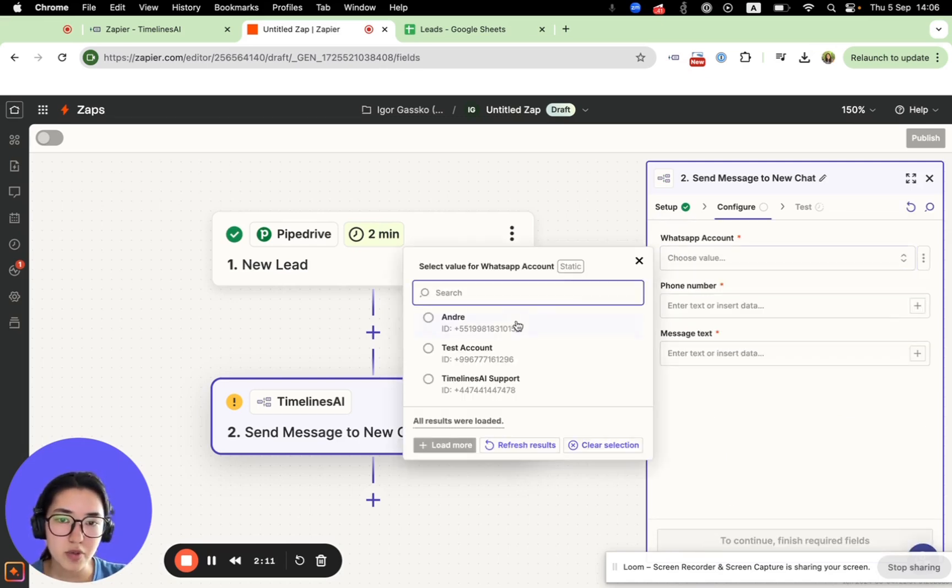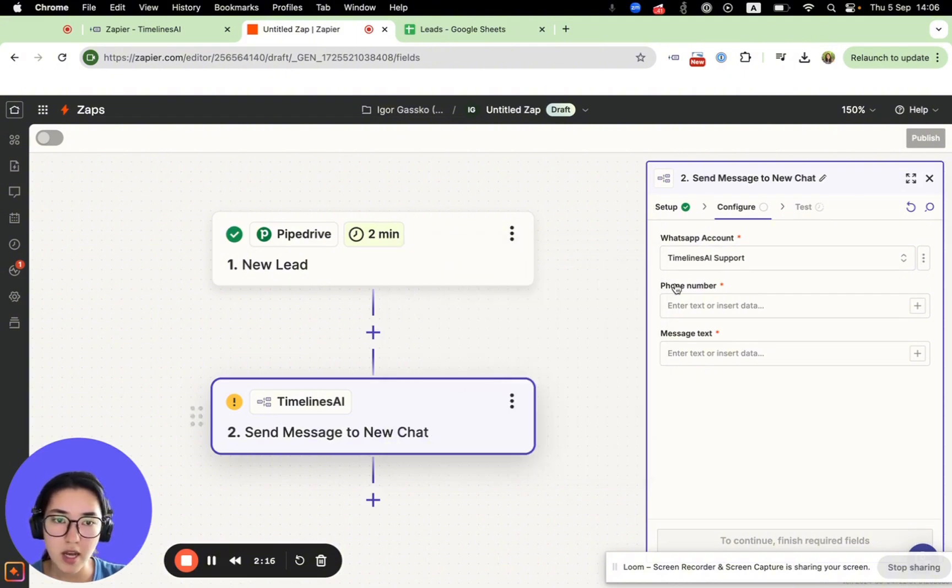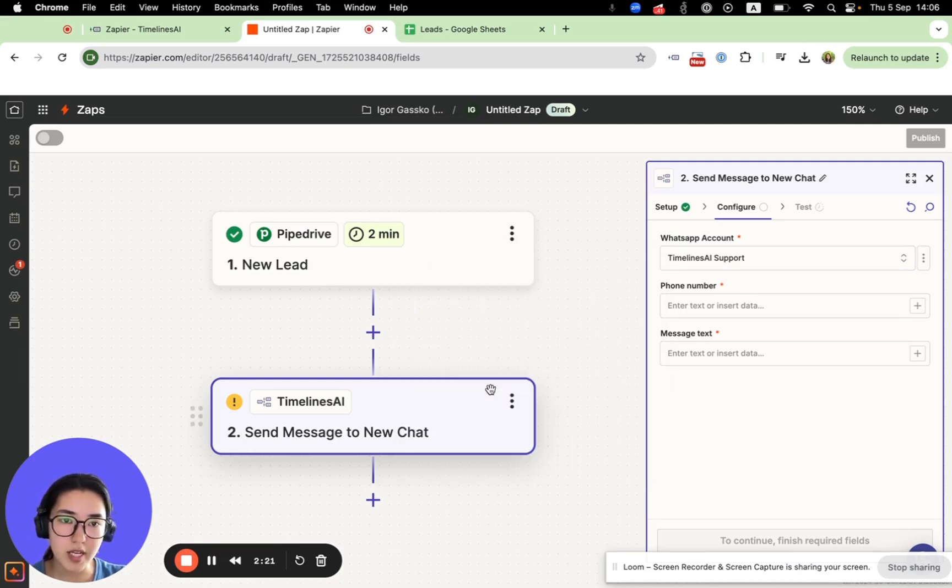In WhatsApp accounts, you'll be able to see all of your connected WhatsApp numbers from your workspace. I will choose this one, so I would like this number to be the sender.